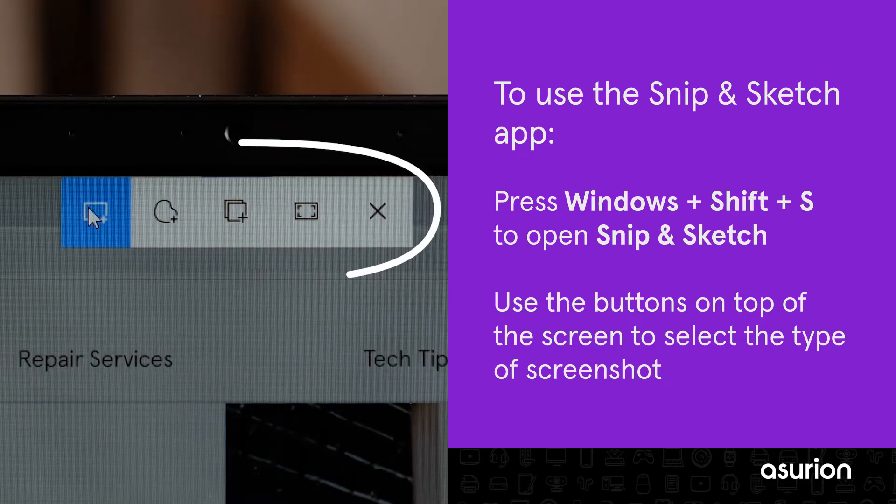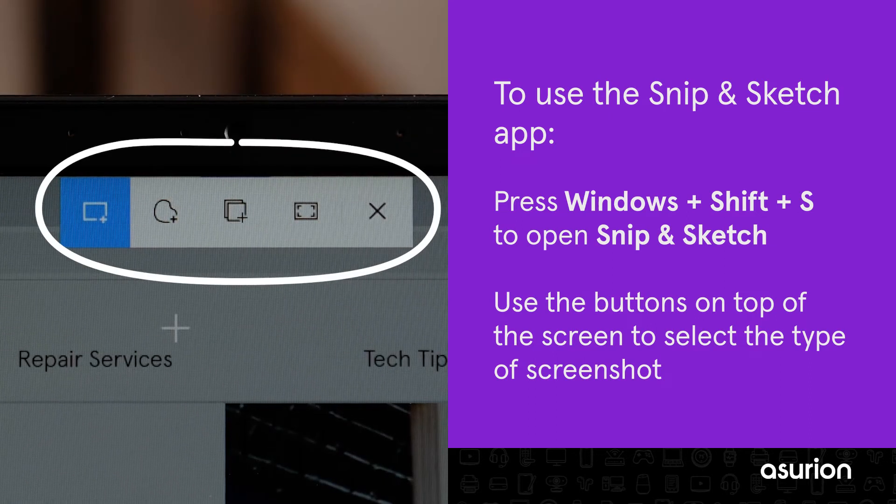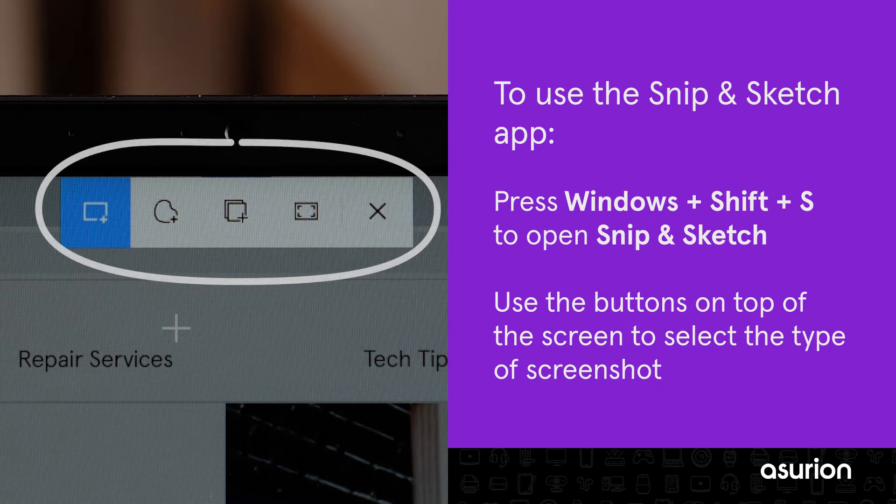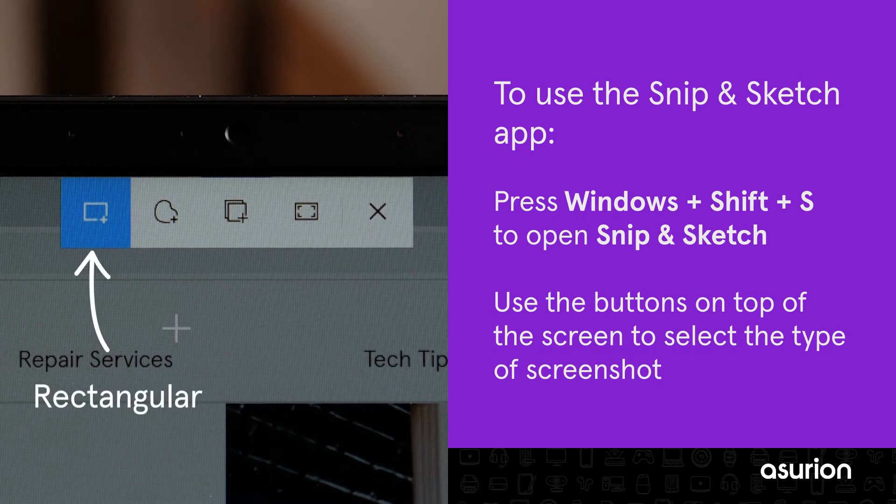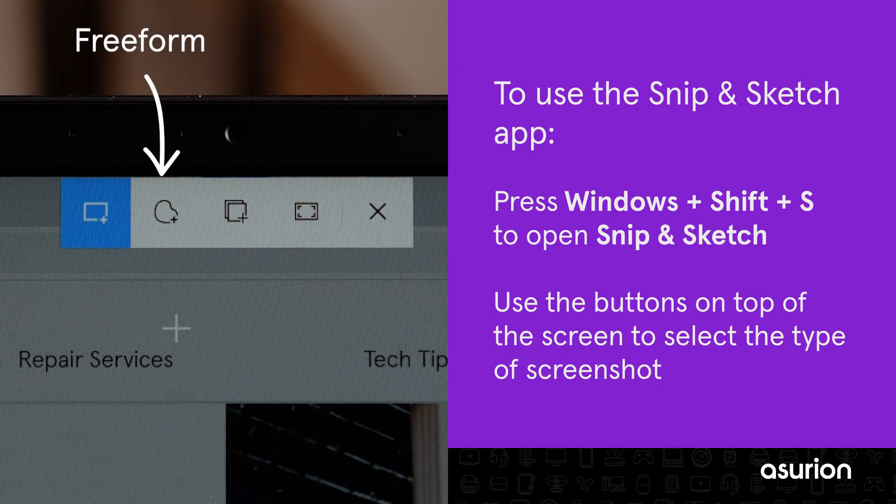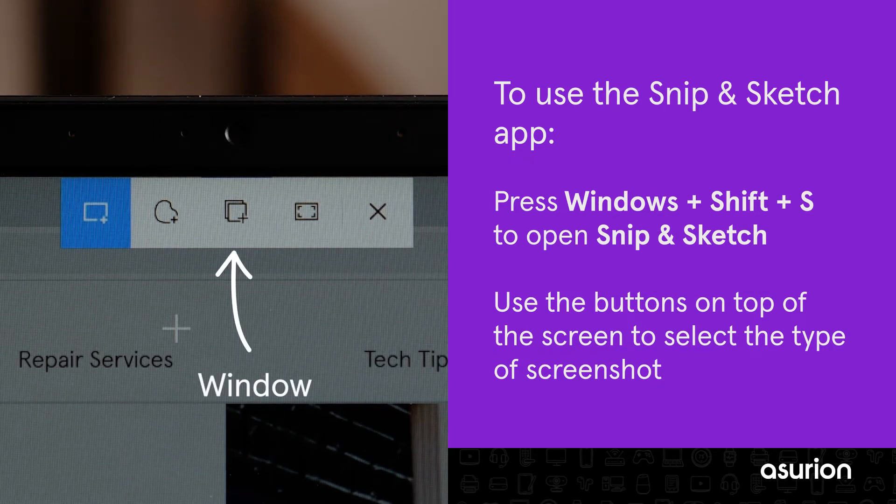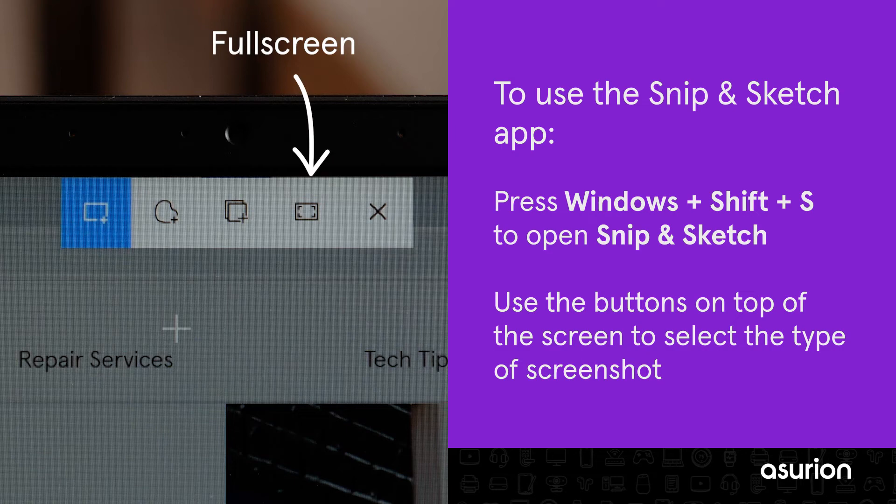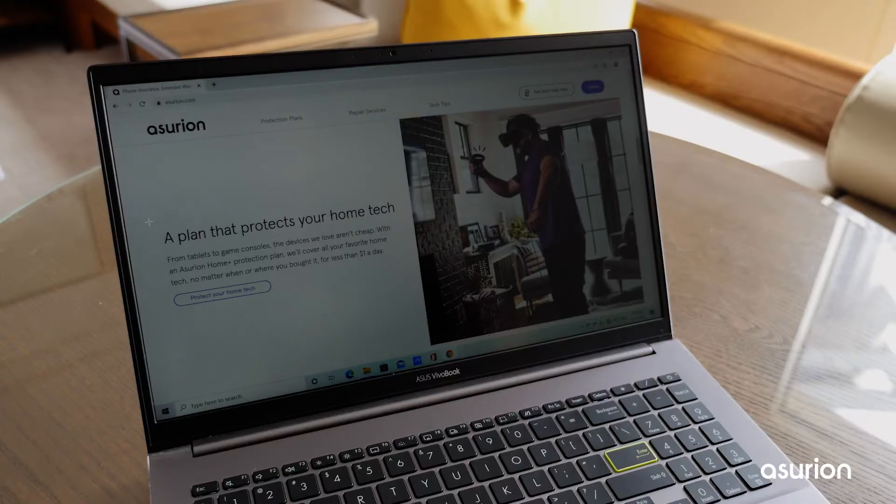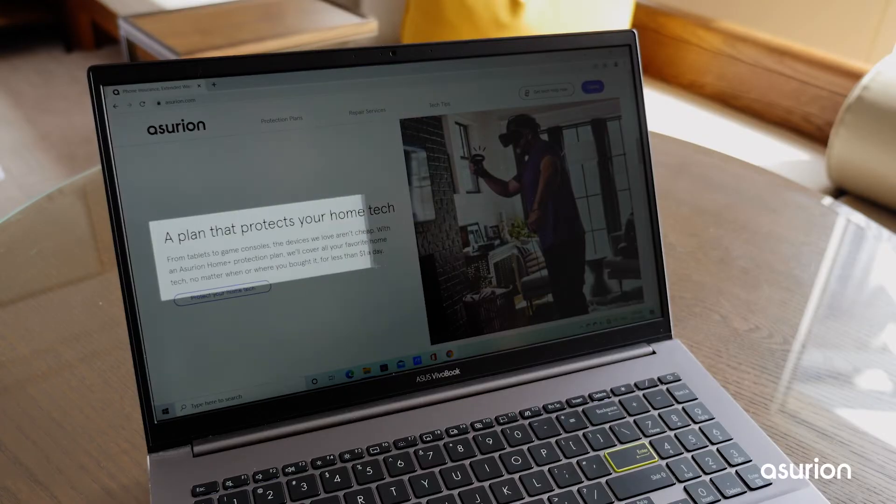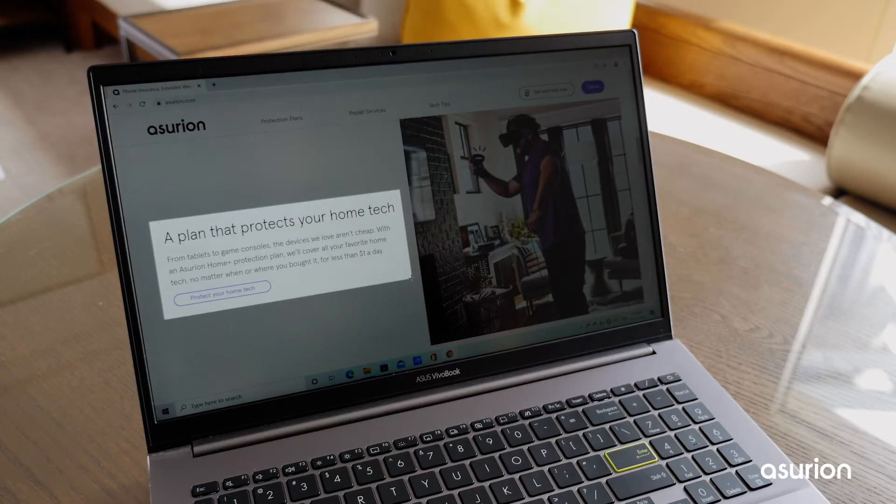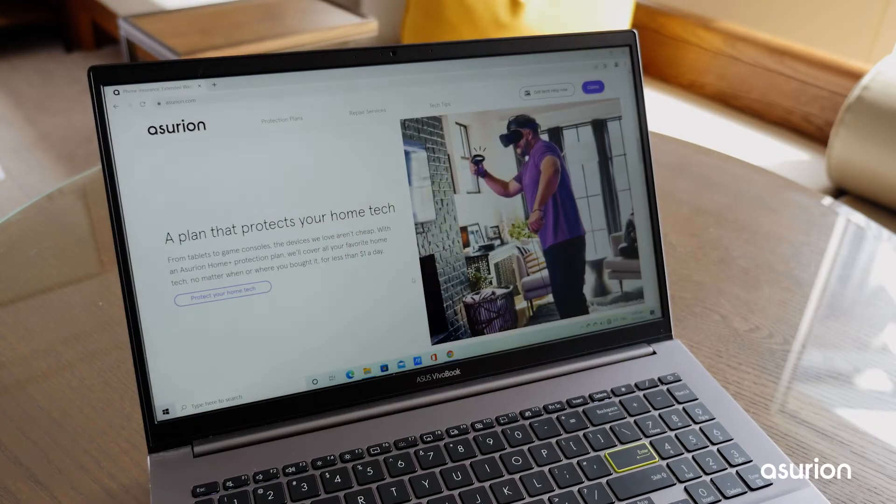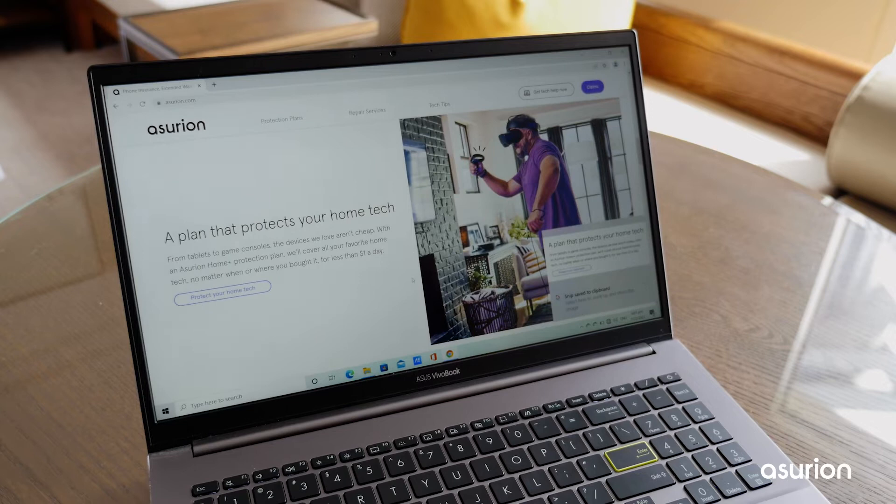Use the buttons at the top of the screen to select the type of screenshot. You can choose from Rectangular, Freeform, Window or Fullscreen. Once you've selected which part of the screen you want to capture, your screenshot will save to your clipboard.